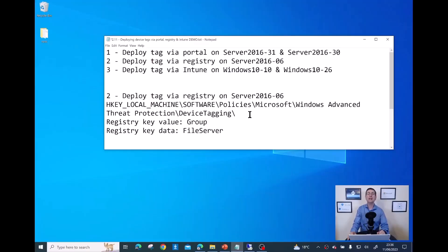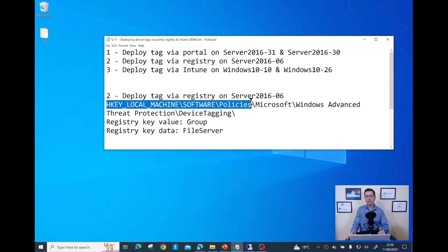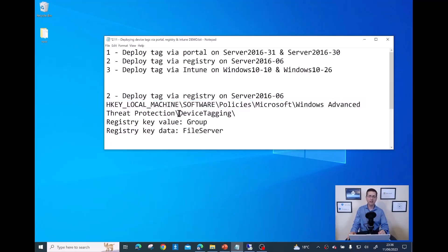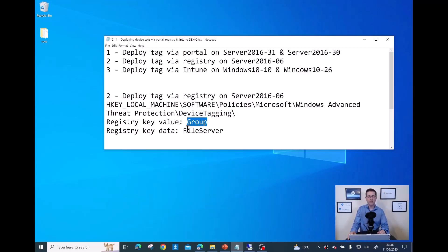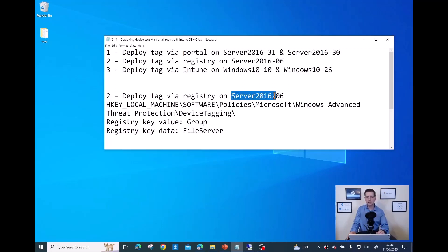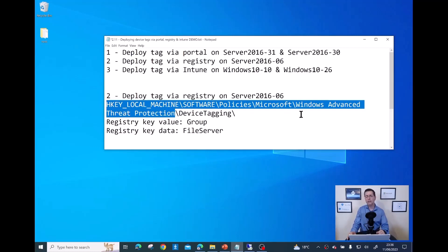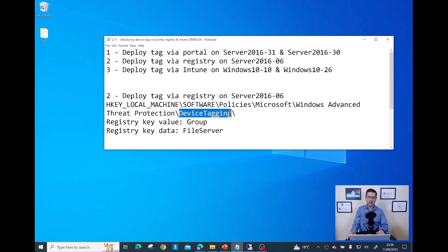Now let me show how to tag devices using the registry. The path you need is: HKEY_LOCAL_MACHINE > Software > Policies > Microsoft > Windows Advanced Threat Protection > Device Tagging. You need to create a new key called 'Group' as a string value and then add whatever tag you want. This registry key up to Windows Advanced Threat Protection is created automatically when you onboard the device on Defender for Endpoint.